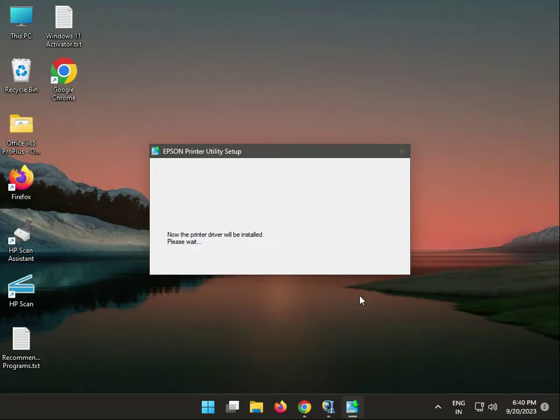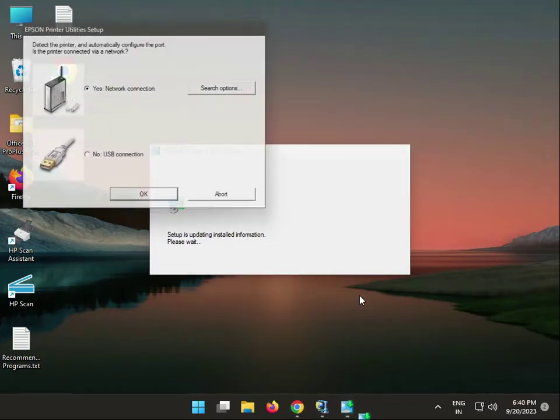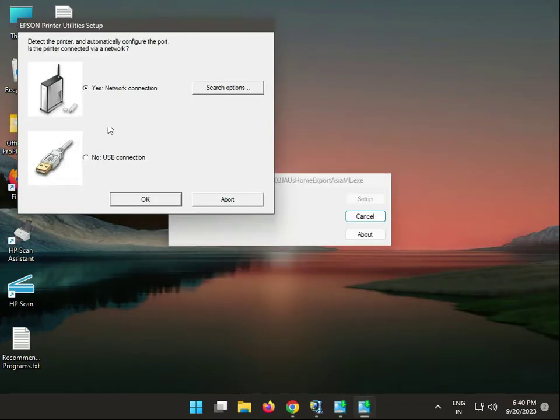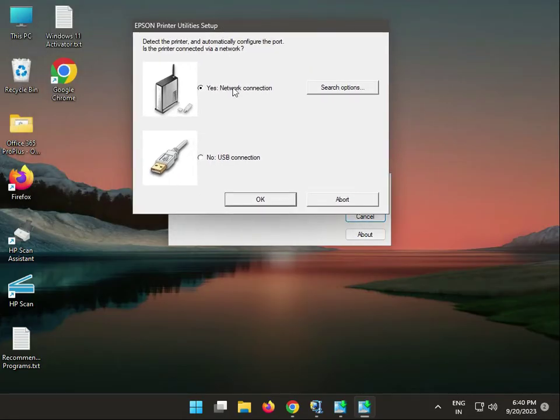Now the printer will be installed. There are two methods: network and USB. If you have USB, select this one and click next.